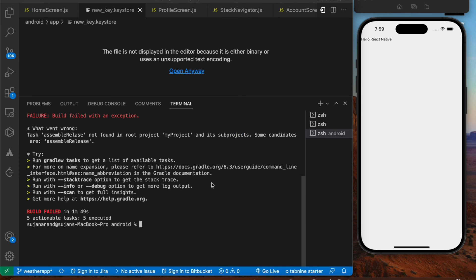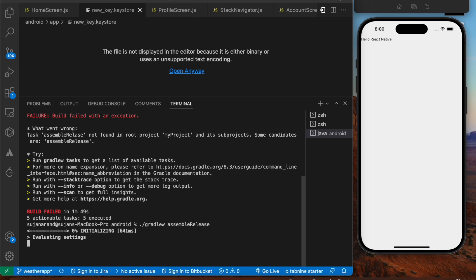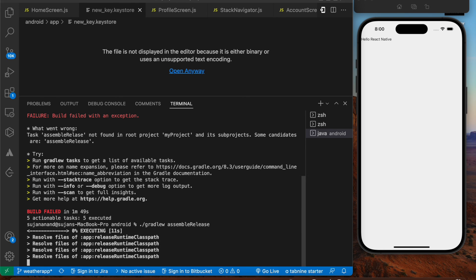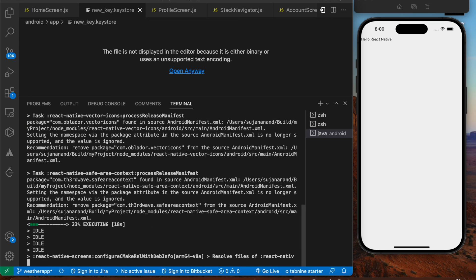We got an error — it said `assembleRlease` was not found because I misspelled `release`. The correct spelling is R-E-L-E-A-S-E. Let's rerun the correct command. Hopefully this time it should give the correct output. The configuration phase completed and execution has started.